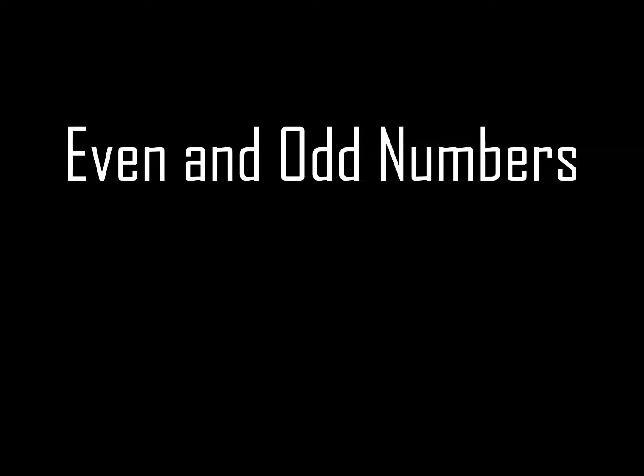Hello girls and boys, I hope you all had a nice weekend. This is just a very quick review of even and odd numbers. Remember some of the rules we talked about: if we can skip count by